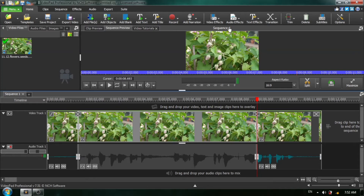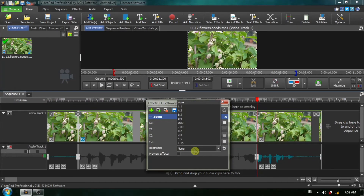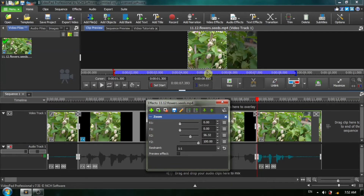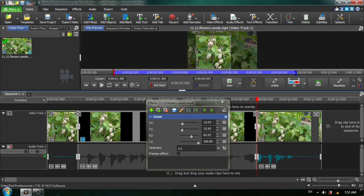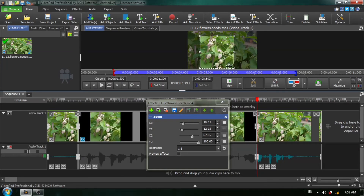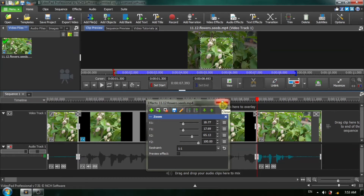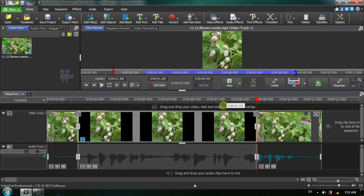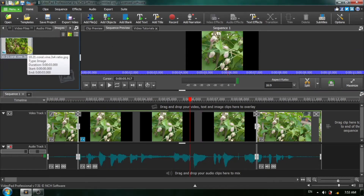From the top menu I'm going to choose Video Effect > Zoom. For Restraint this time I'm going to choose a 1 by 1 ratio, and I'm going to reposition and resize my zoom box so it's in the middle and just highlights these flowers. When I'm finished I'm going to close the zoom dialog box. I've got my zoom effect, but as you can see I've got the black bars which we want to eliminate — and this time we're going to use an image instead of a blank clip.